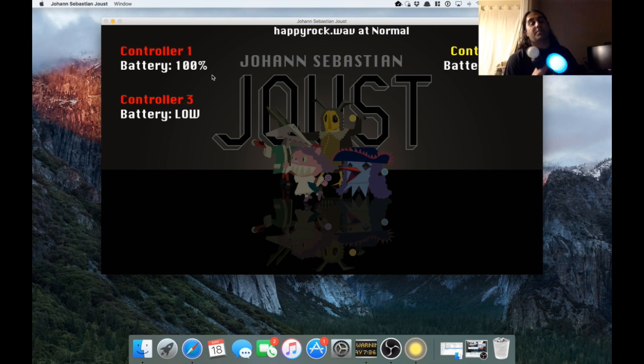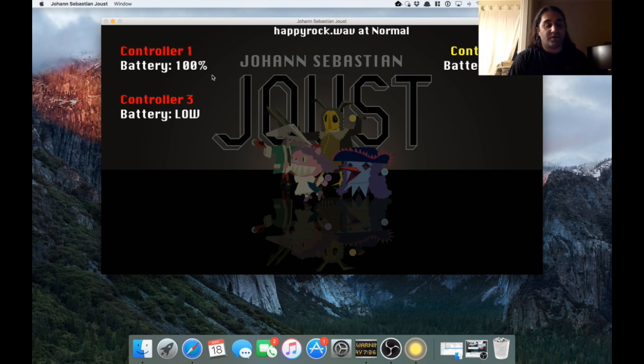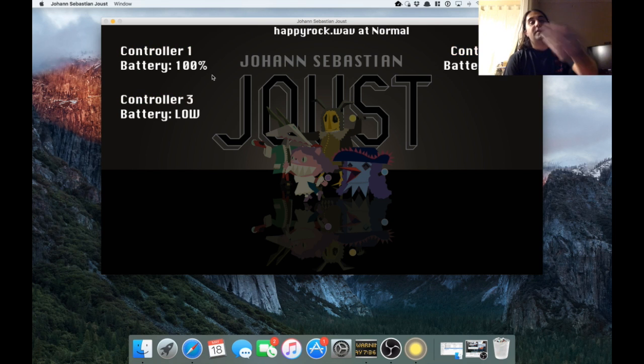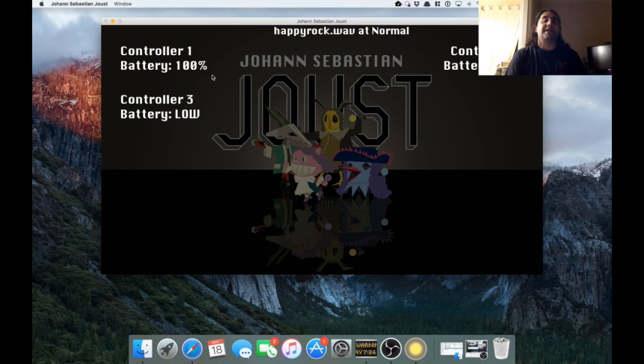So I made a couple modifications, like I said, to make this easier to run at conventions. The first one is at the top of the screen, you can see it says happyrock.wave at normal.